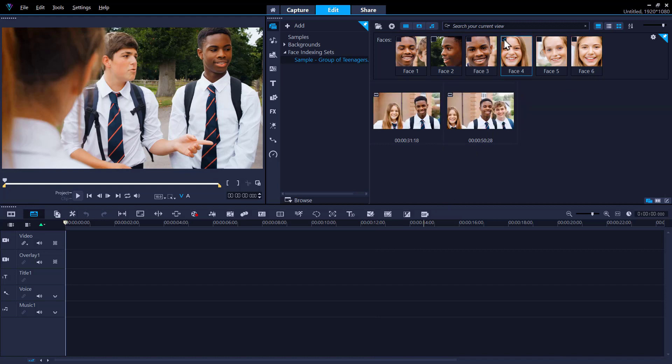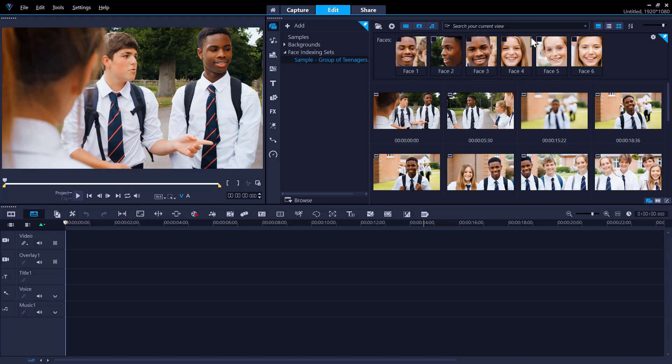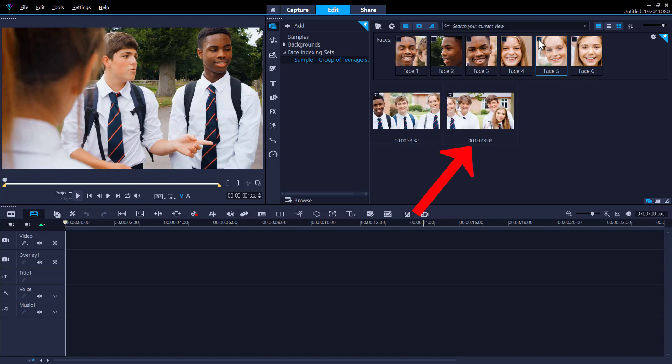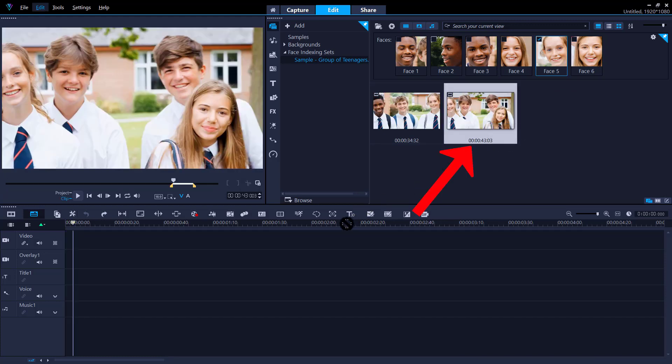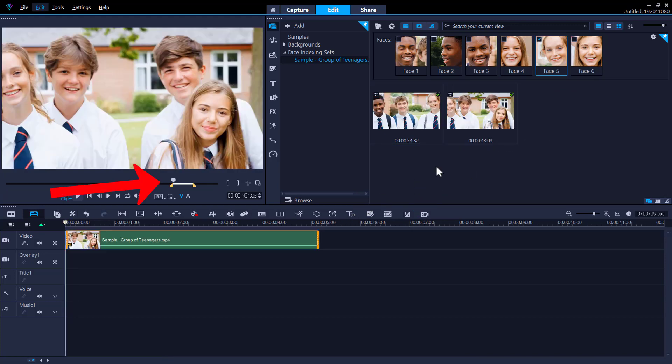If we click on one of the thumbnails, you'll see the time codes of where those faces appear in the clip, with the in and out markers already set. So you can just drag that portion of the clip to the timeline to edit it or use it in your video.